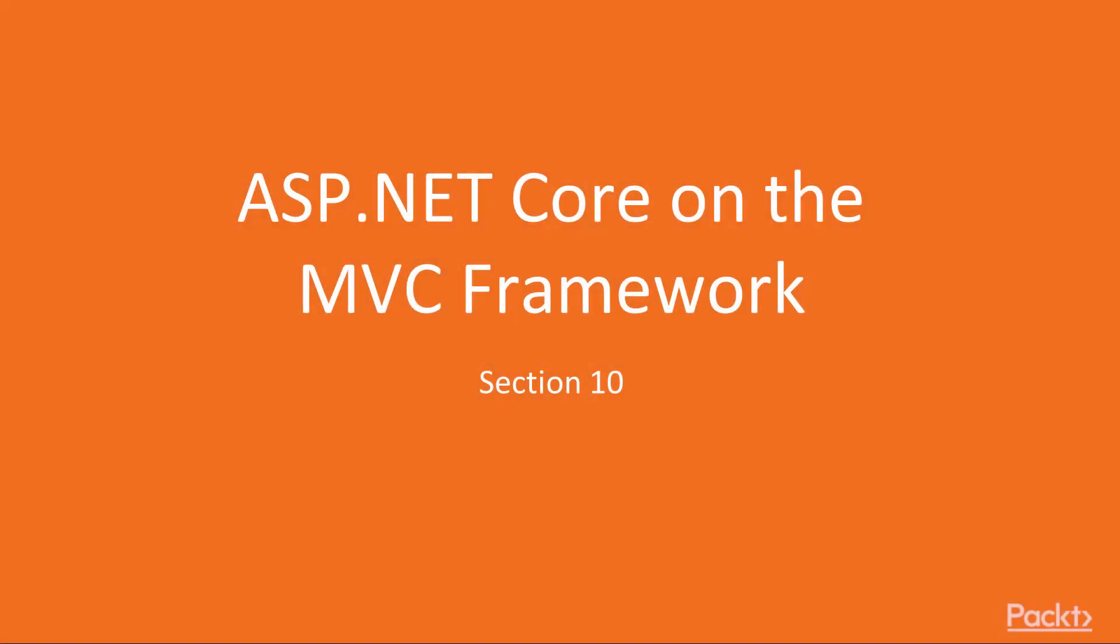Hi all, welcome to the final section of this course, ASP.NET Core and the MVC Framework.